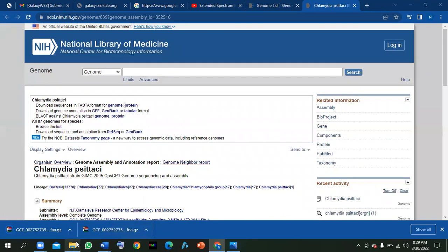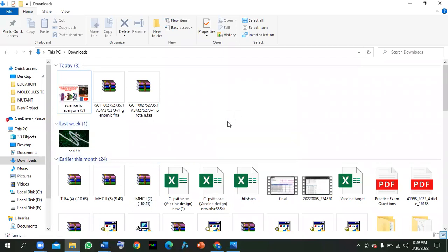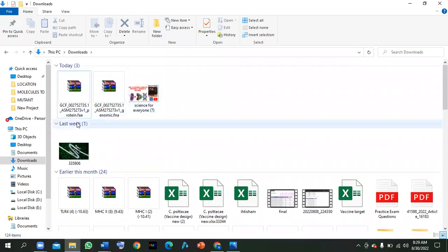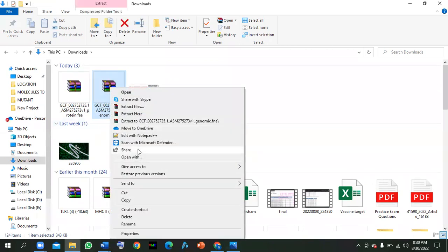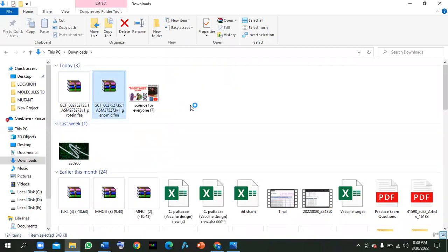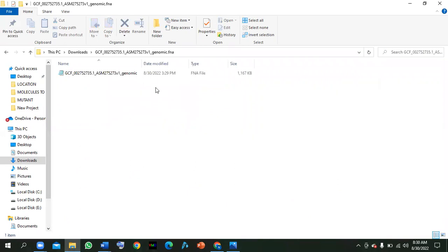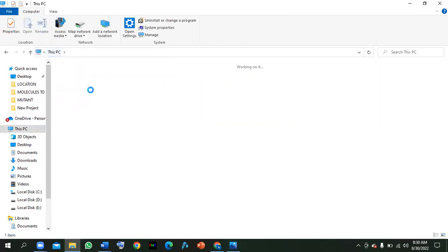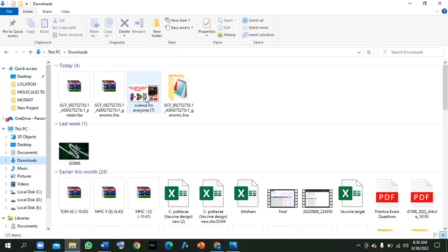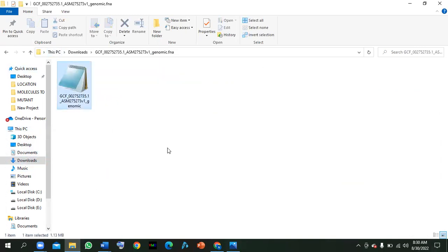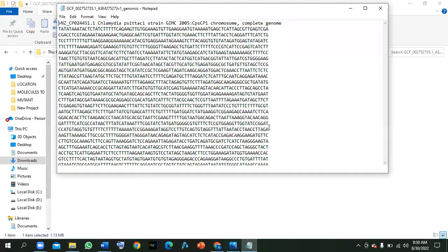It is now completely downloaded. We will check the genome first. You have to extract it — right-click on it and select 'Extract.' Now check it and open it. It is now extracted.